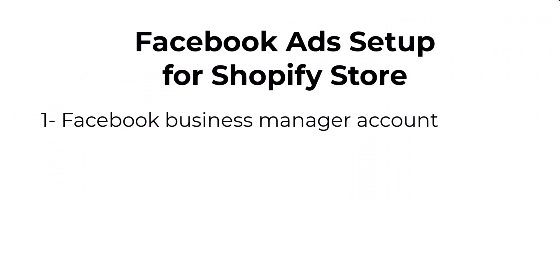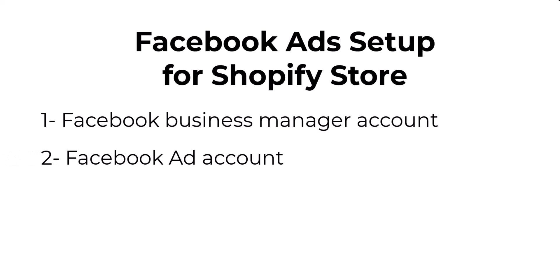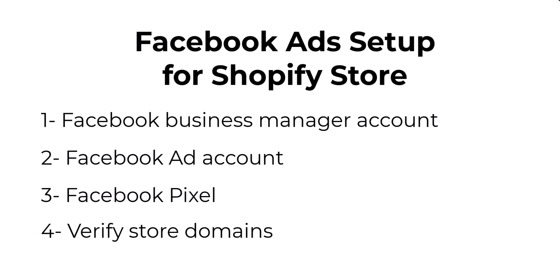First you have to create Facebook business manager account. Then inside of that manager account, we need to create a Facebook ad account. And then we need to create a Facebook pixel. A Facebook pixel is simply a piece of code that measures the effectiveness of your Facebook ads by understanding the actions people take on your website. And the last step will be verifying Shopify store domains.